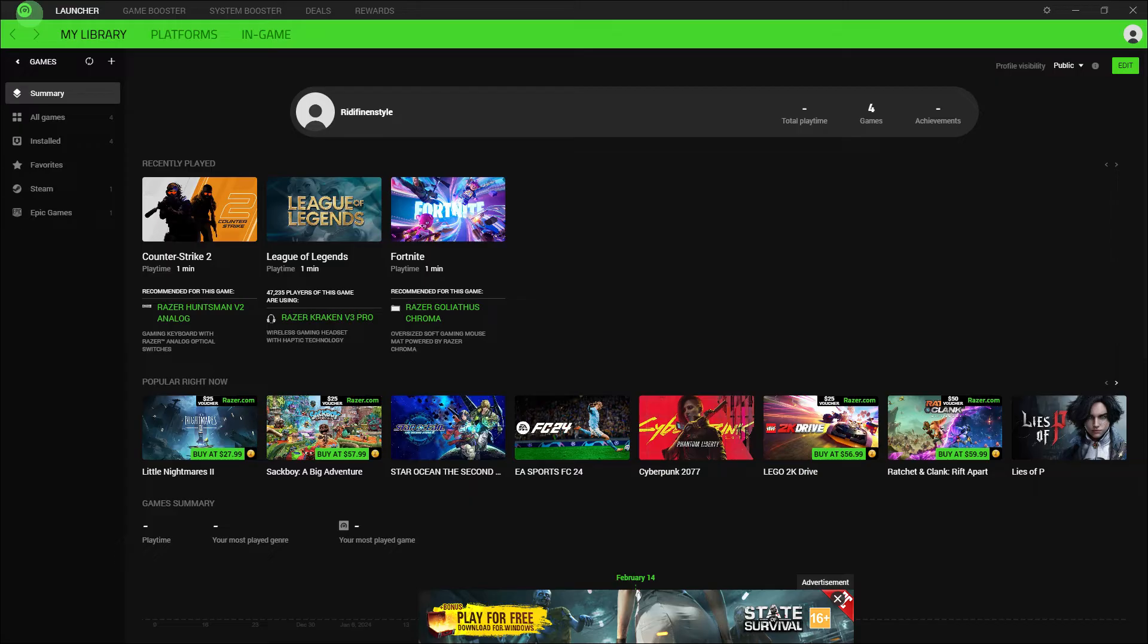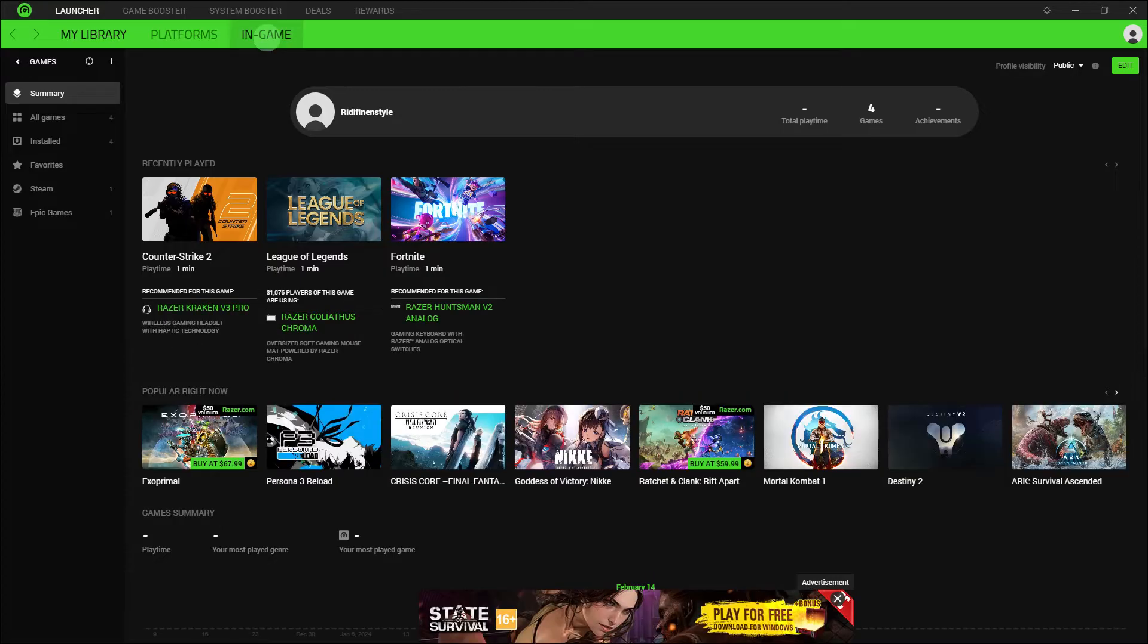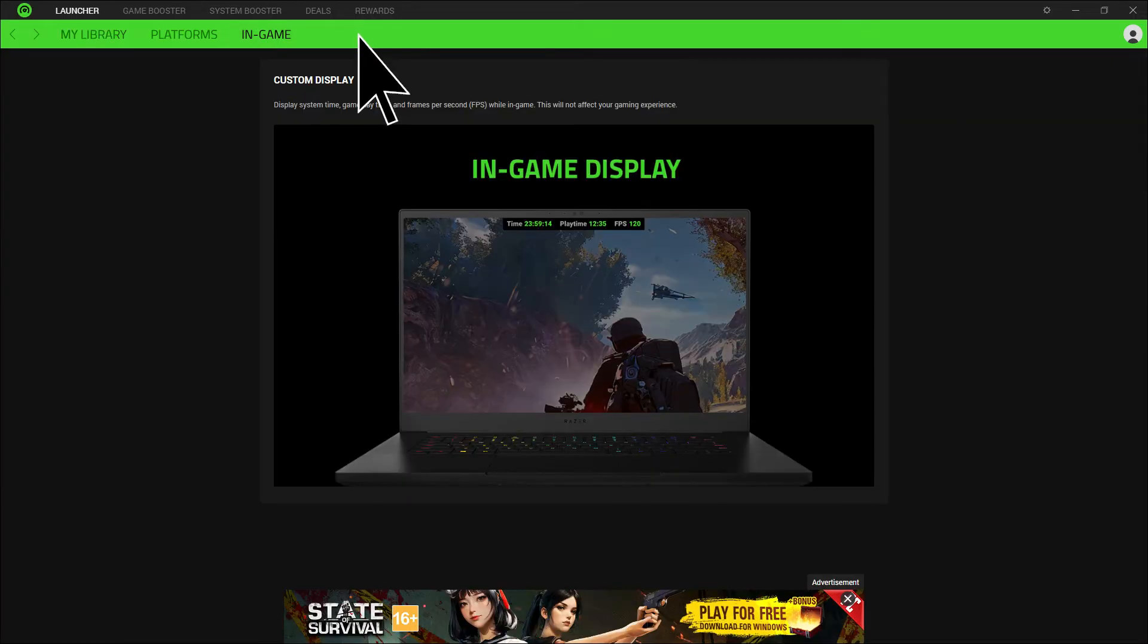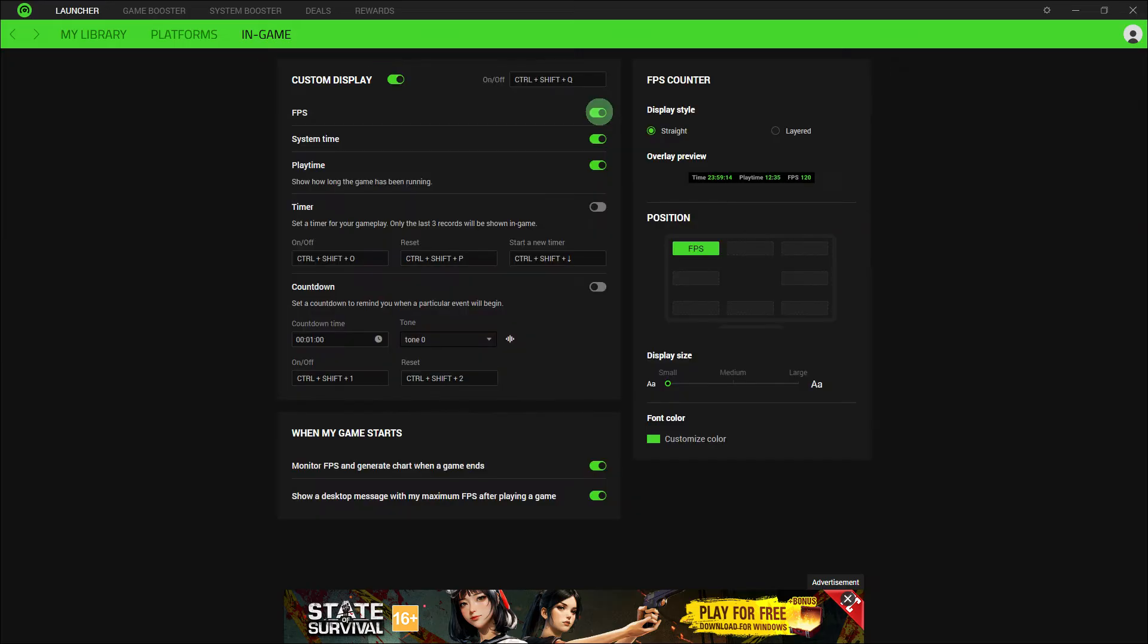So the first step would be, launch Razer Cortex on your PC. Look for a section or tab related to in-game features in Razer Cortex and click on it to enable it. This is where you can find the FPS counter settings.